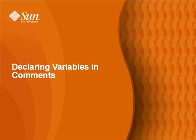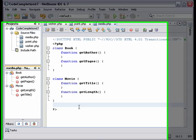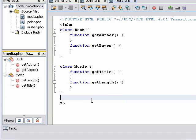The first feature I'm showing you is declaring variables in comments. Here we have a PHP file with two classes, book and movie. Each class has two functions.